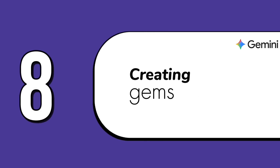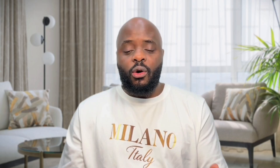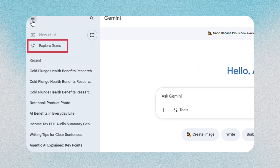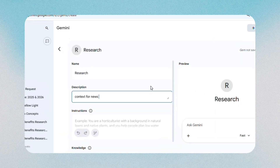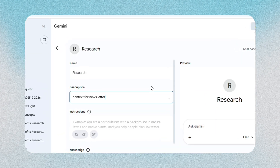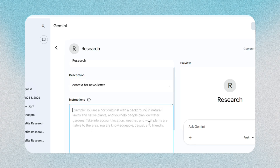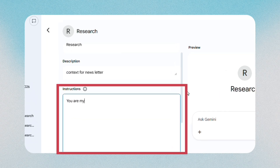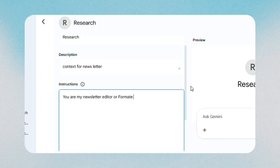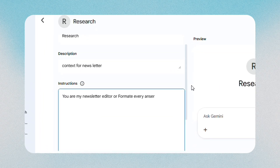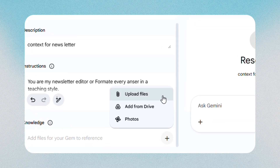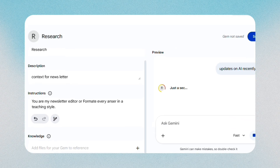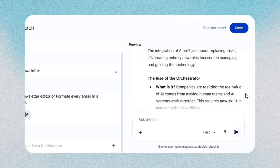The eighth feature is creating Gems, which are your own personalized tools inside Gemini. You open the Explore Gems section and create a new gem, then write the instructions you want it to follow every time — for example, you are my newsletter editor, or format every answer in a teaching style. You can attach example documents to teach it your style. After that, the gem becomes a reusable tool.